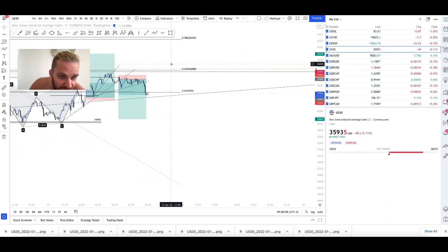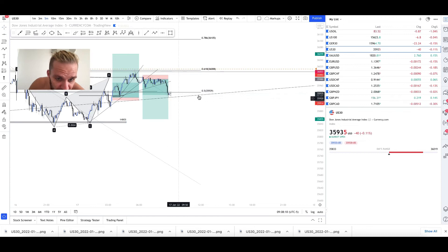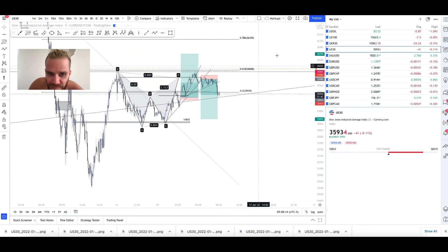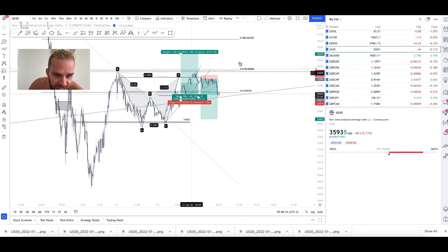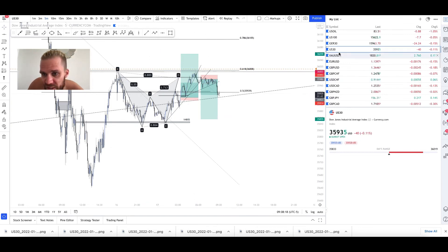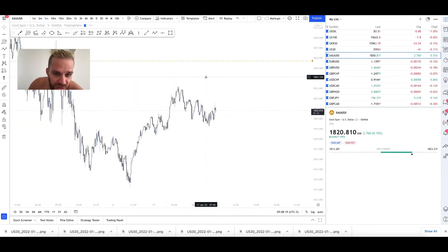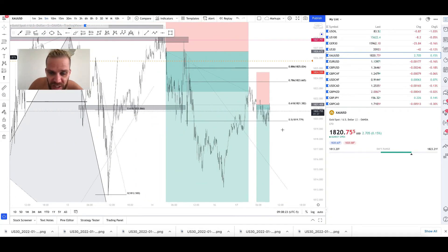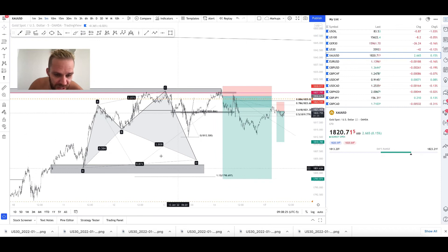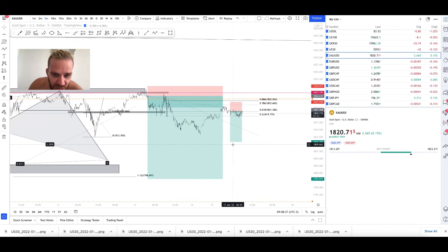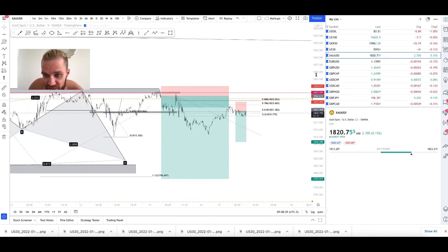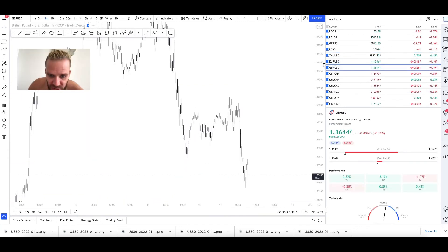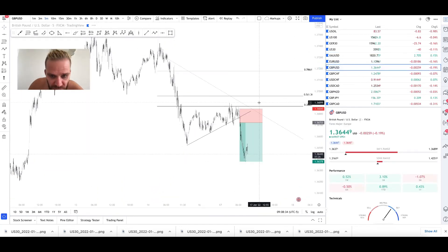Look at US30 now — it's crushing it and you can see it's now rejecting from the daily support. I can see a nice bat pattern here completing. I took a couple of gold trades this week as well — I've still got a higher time frame view. I'm still expecting this shark to complete here; price is just kind of ranging on the side and I'm waiting for a drop.